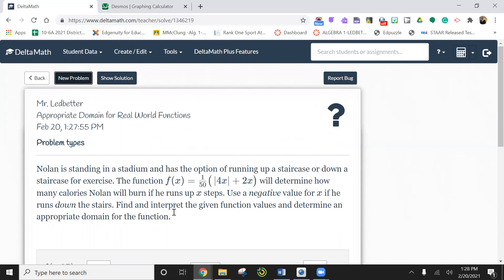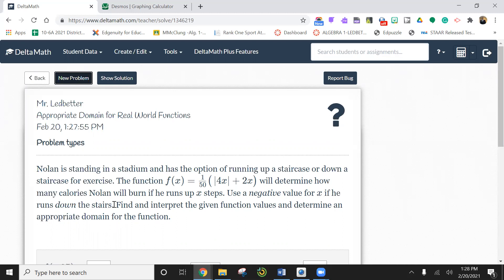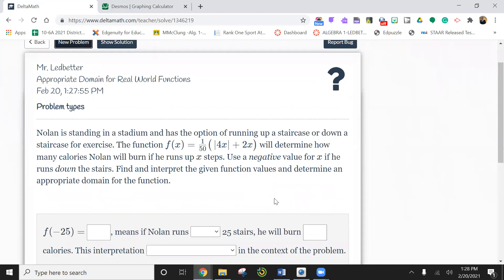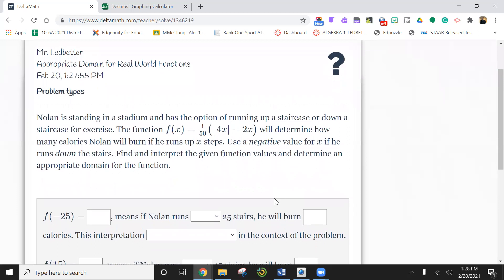It will determine how many calories Nolan will burn if he runs up x steps. You know what? We'll try it. We'll see what happens. It will determine how many calories Nolan will burn if he runs up x steps. So x represents the number of steps he takes. Use a negative value for the x if he runs down the stairs. Oh, boy. That's going to be really good. Find and interpret the given function values.